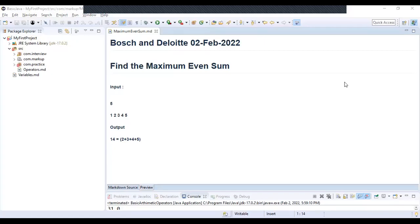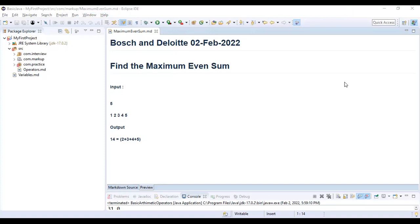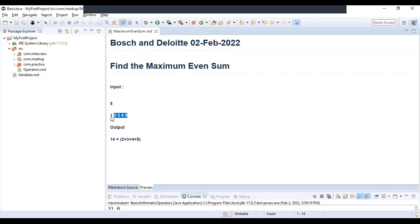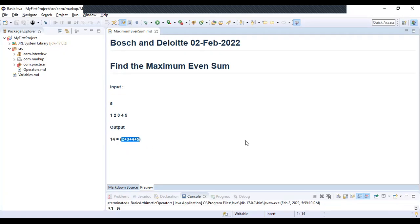In this video we will see a question which is simple yet tricky. This was asked in Bosch and Deloitte written exam on 2nd February 2022. The question says find the maximum even sum, so this word even is the key. They have given us input like this: this five will be the size of array and then you will be provided with five values in that array. Output would be 14. How we are getting this 14? 2 plus 3 plus 4 plus 5, okay, this is the maximum even sum of this array.